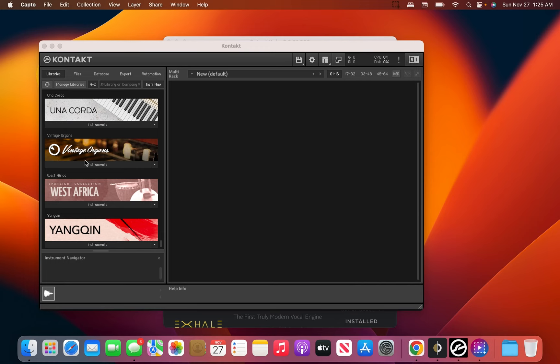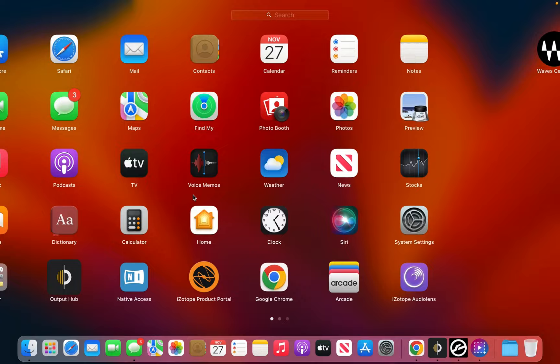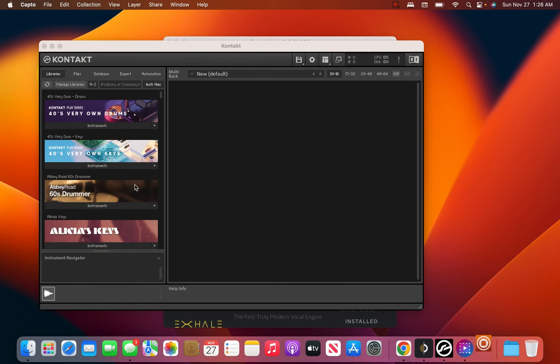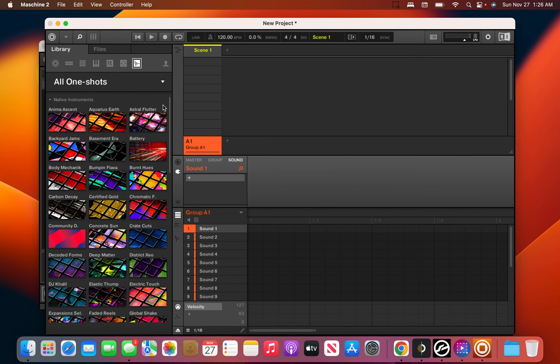And voila — we have all of our libraries installed. Let's check Native Instruments. All right, it's all here in Native Instruments. It's just time to create.